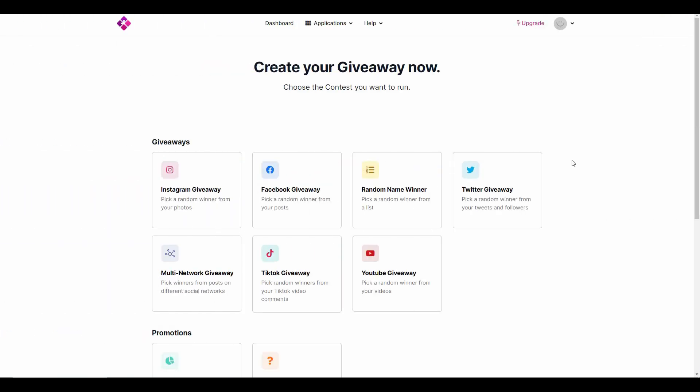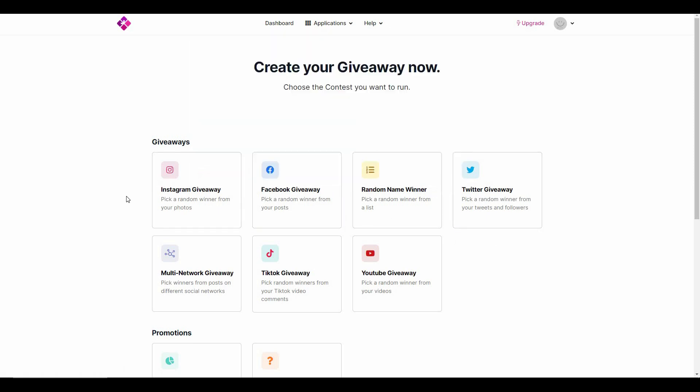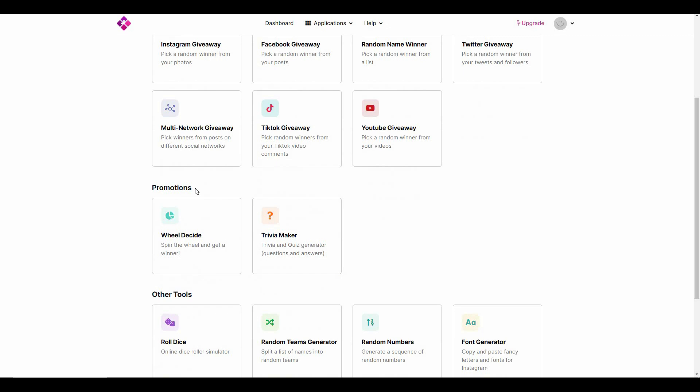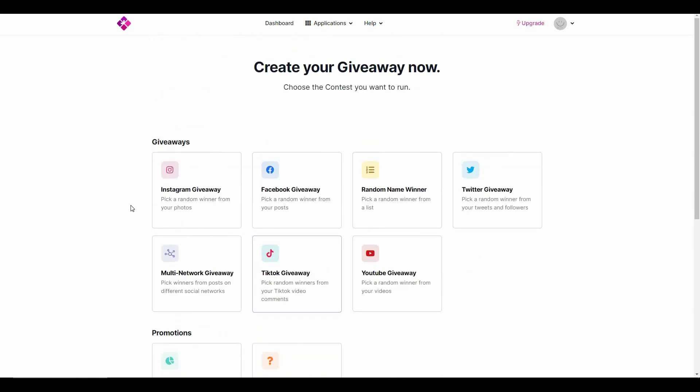Once you log in to Rafflepress you will get a page like this. From the Applications tab you will see all the giveaways, all the platforms where you can host your giveaways. There are some promotional games such as Wheel Decide, Trivia Maker, and some other tools such as Roll Dice, Random Team, and so on.